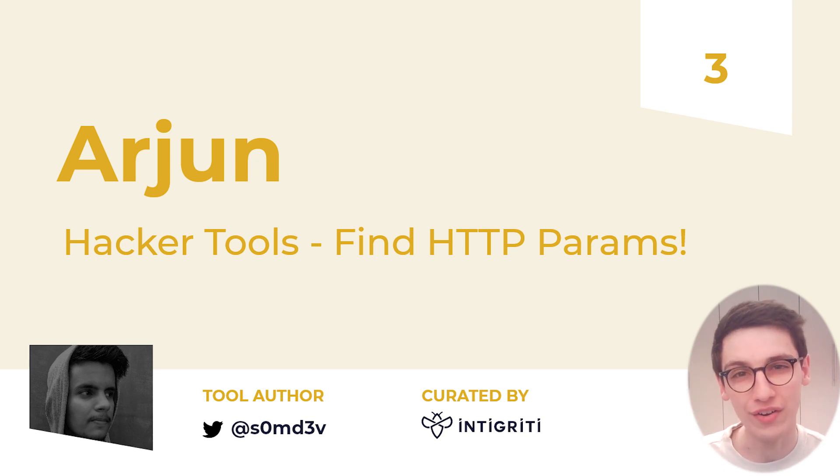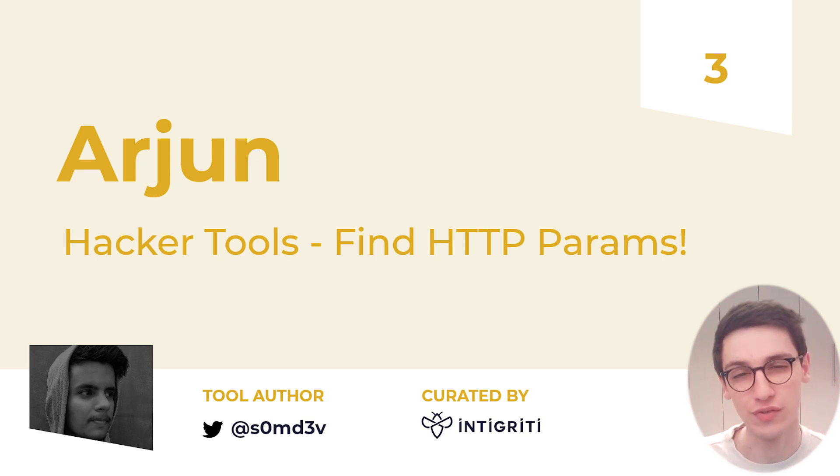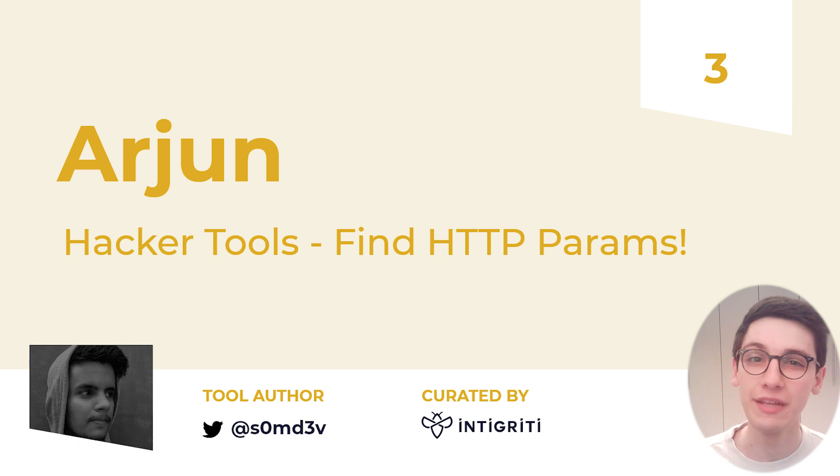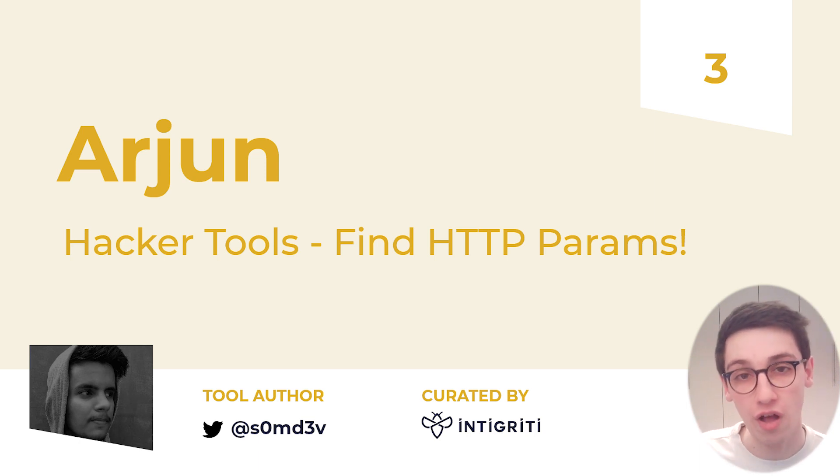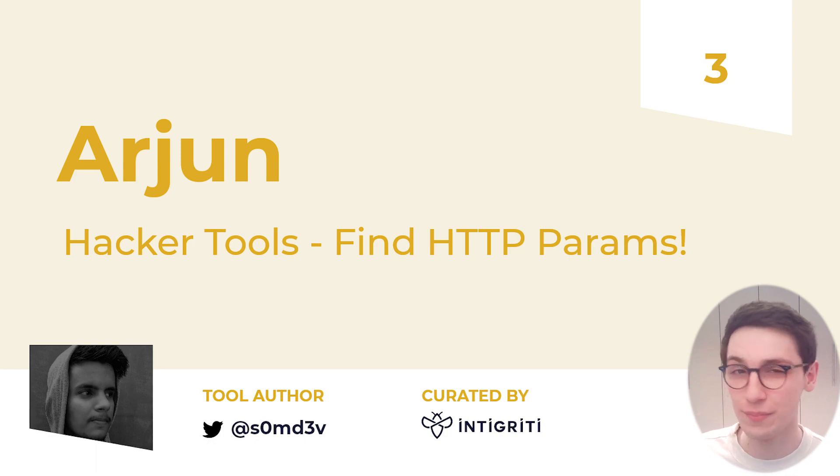Hello everybody and welcome back to another Hacker Tools video. Today we are going to be looking at an HTTP parameter discovery tool, Arjun. Let's jump straight into it.